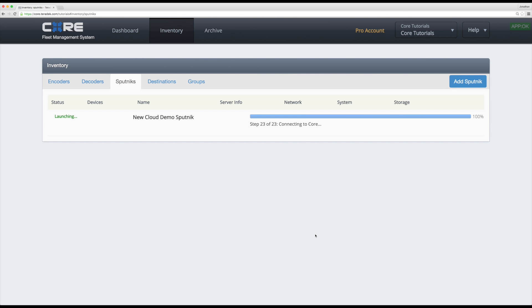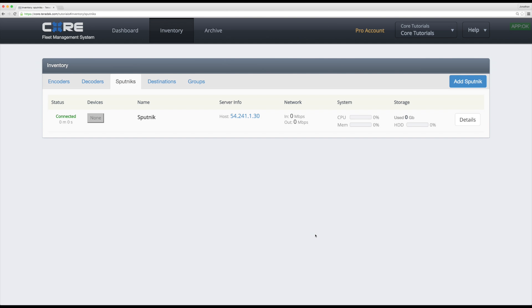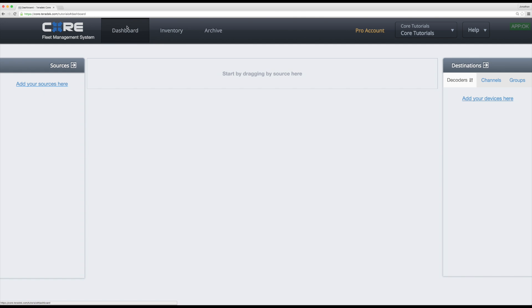After installation finishes you will now be able to connect your encoders to your Sputnik instance, which we will cover in our next set of videos. You are now ready to use Core to manage your IP video workflow in the cloud.